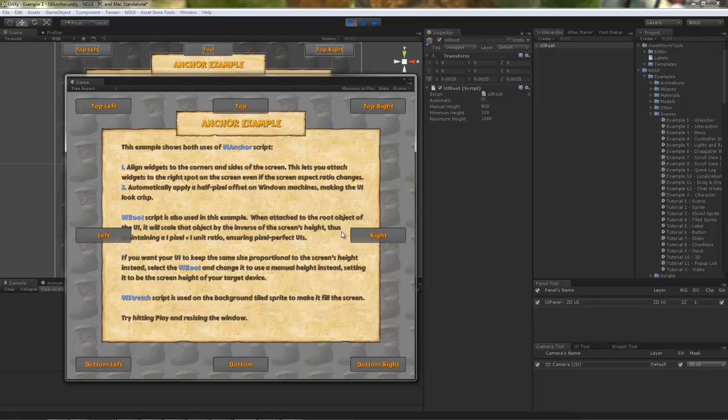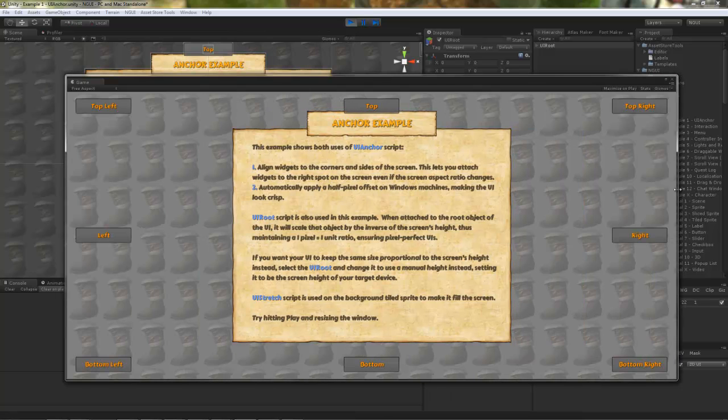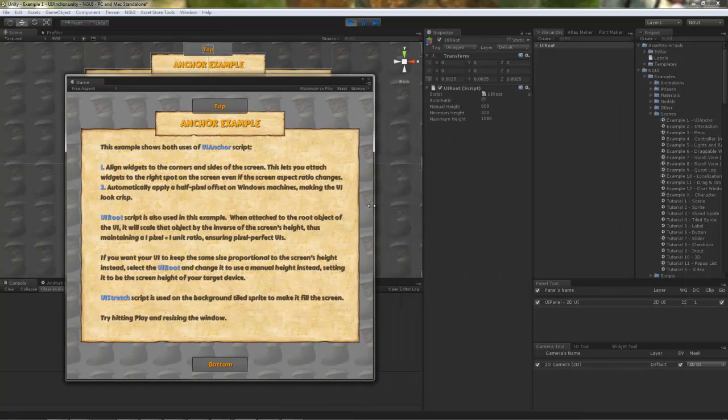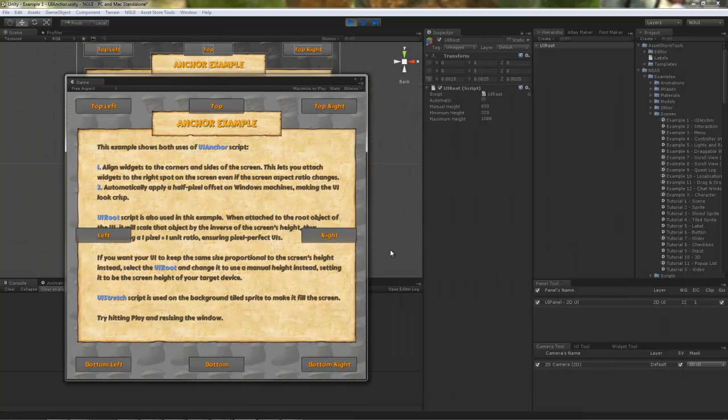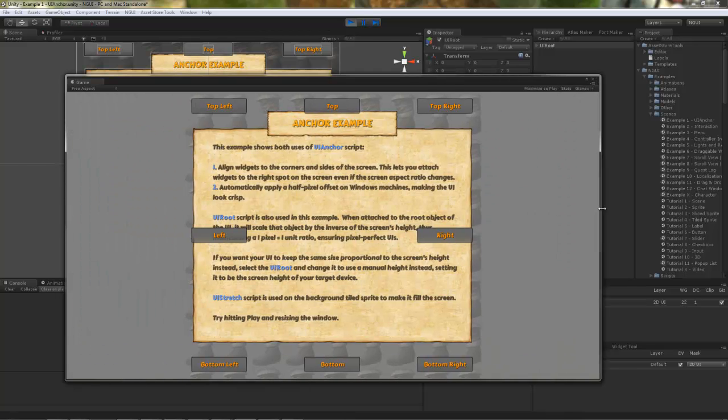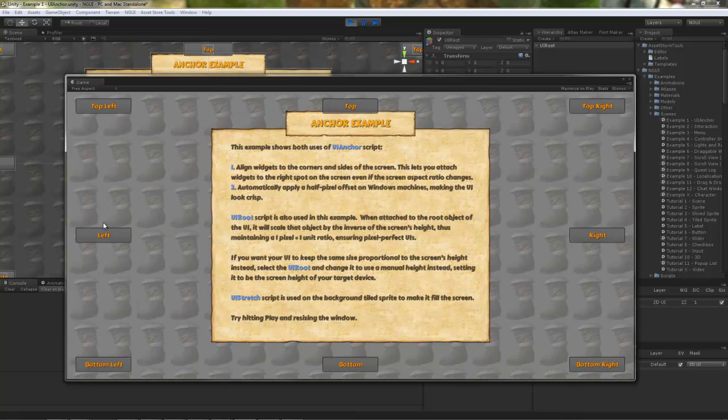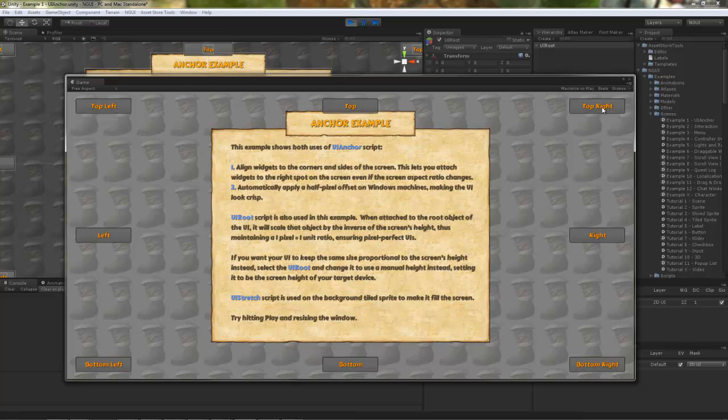Of course, that does not address the issue with the aspect ratios. For example, this aspect ratio is vastly different from this aspect ratio. But this is why you take advantage of the anchors that you see here.